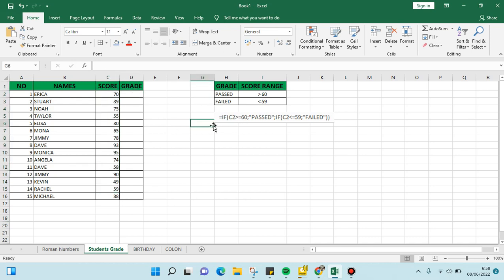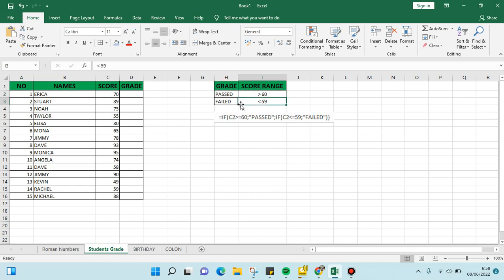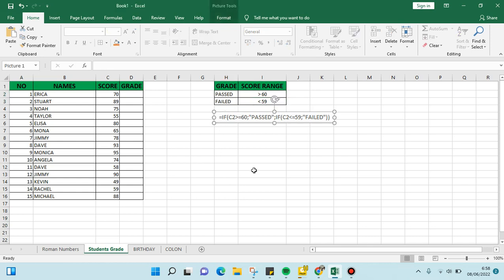two conditions: when the student's score is 60 or above, they pass the test. But if their score is 59 or below, they fail the test. We're going to use